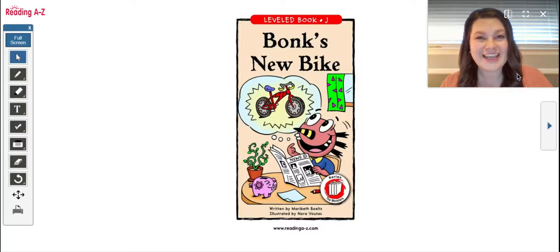Hi Kindergarten, it's Miss Cliff. Today we're going to be reading a Level J book called Bonk's New Bike.